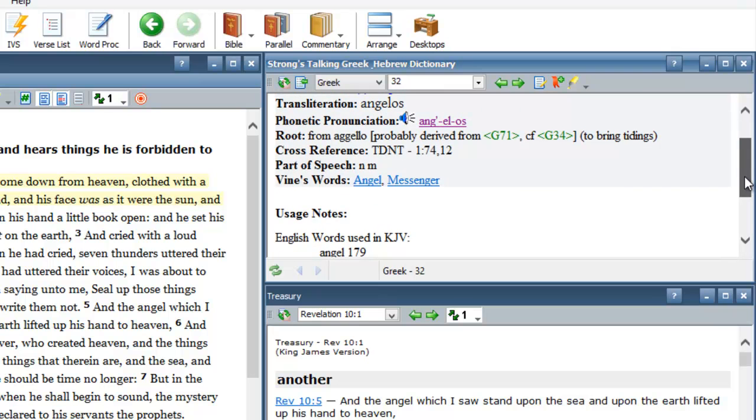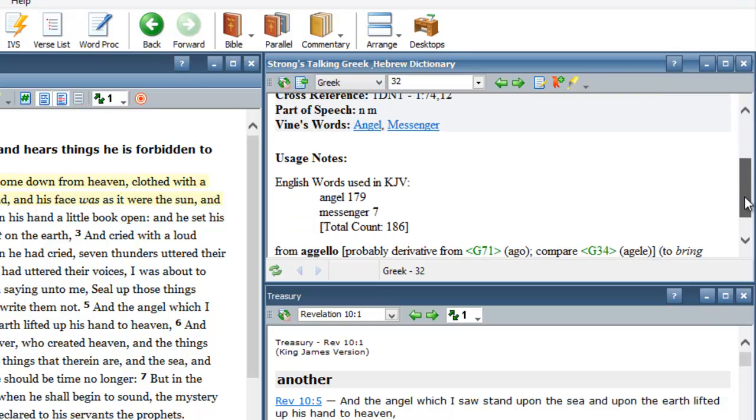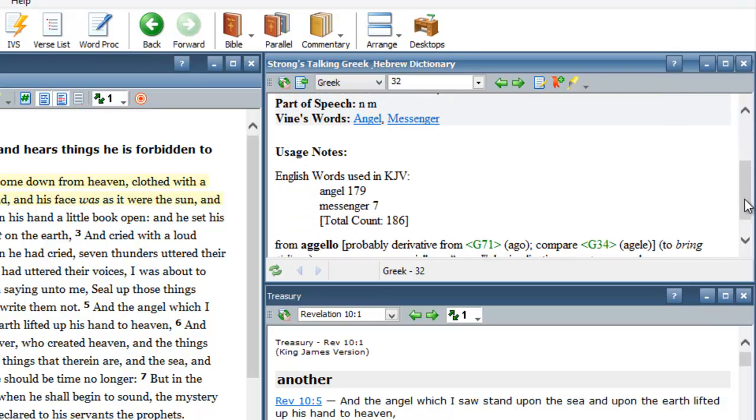The book of Revelation talks about so many different angels. You have different angels that's coming back and forth on the scene. And you have to wonder, why was the book of Revelation so much more filled with angels than any other book in the Bible? Well, very simple.